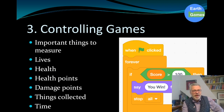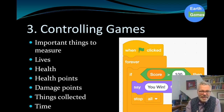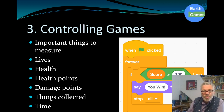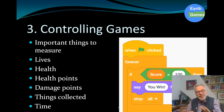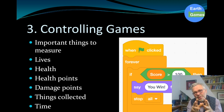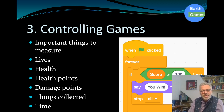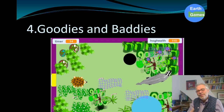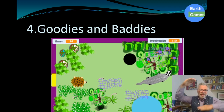The next phase — step three — is controlling a game, which is all about the variables you use. Important things to measure are lives, health points, damage points, things collected, time, and score. For example, if the score is greater than 100, say 'you win' and stop all. These variables make the critical decisions in a game and are really essential.